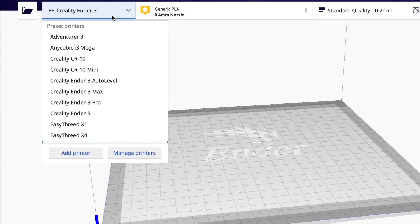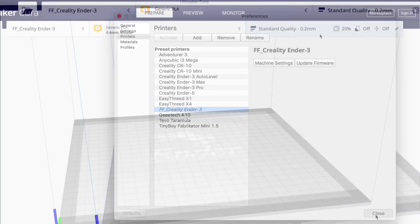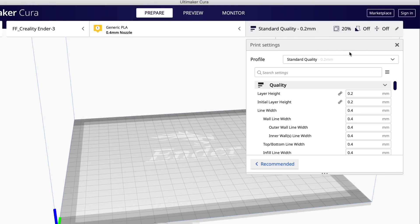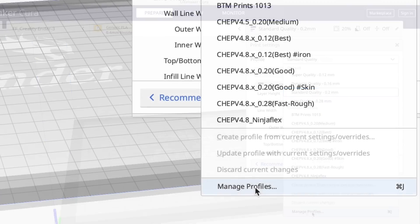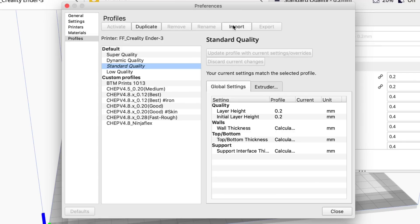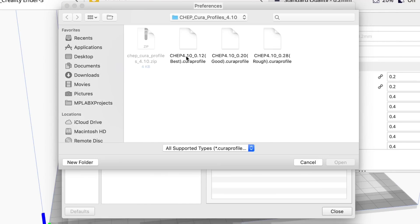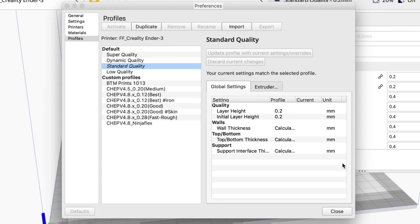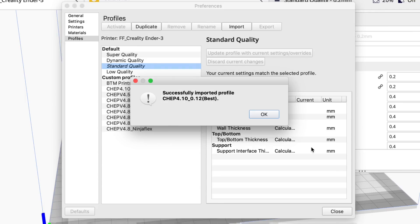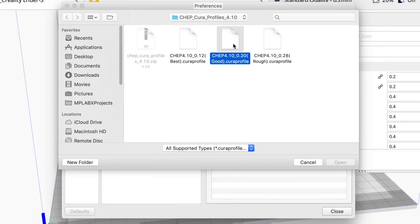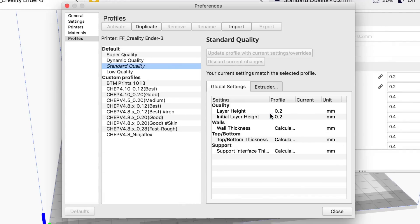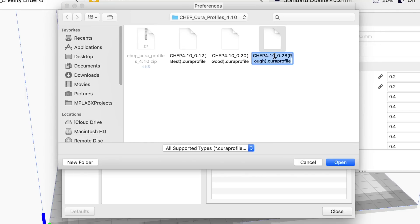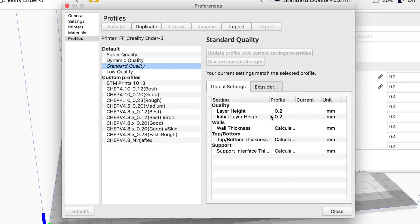So the first thing make sure you've selected an Ender 3 machine profile. You can go to manage printers select an Ender 3 or load it if you don't have one and then once you select Ender 3 close that and then go over here to the profiles all the way to the bottom you see manage profiles and that'll bring up the different profiles that are available. Click on import then go find those files that you unzipped and one by one open them up it'll tell you that it loaded and then get the next one and then import and get the final one and once you've got all three imported they should be available to you as part of the drop down.